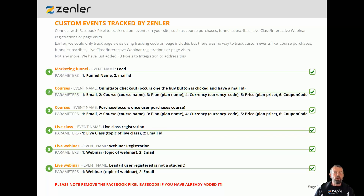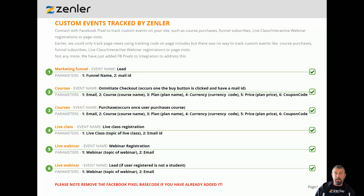The funnel tracking records the funnel name and the email ID. We've also got tracking for courses — including buy, initiate checkout, and purchase events. We've also got live class and live class registrations, live webinar registrations, live webinar leads, and if a user registers but is not yet a student. All this recording happens quite quickly and it's really quick to implement — I'm going to show you how to do it now.